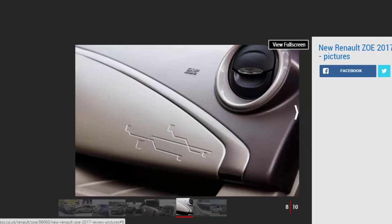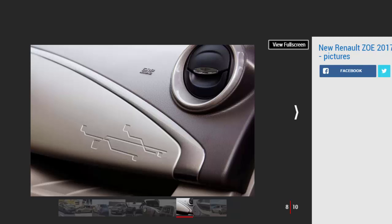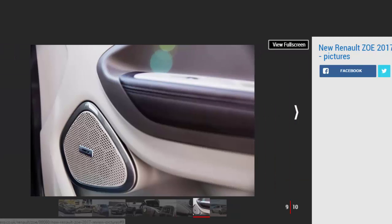While the kit list for this top spec car is decent, we'd argue that the finances won't add up for most people. The Zoe might be an EV, but it's fundamentally still a supermini, and conventional rivals cost thousands of pounds less with all the toys you'd ever need. You'd need to spend an incredible amount on fuel to justify a top spec Zoe on price alone.